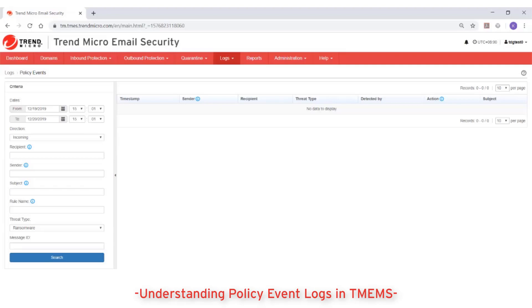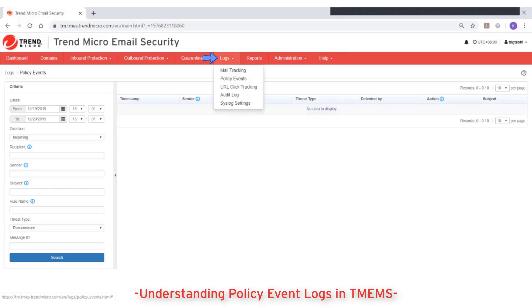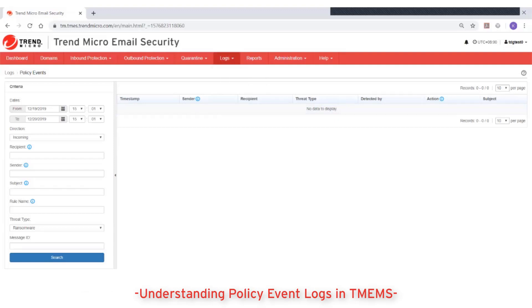Queries can include data for up to seven continuous days in one calendar month or across calendar months. To query policy events, go to Logs and then Policy Events, then configure your search criteria.